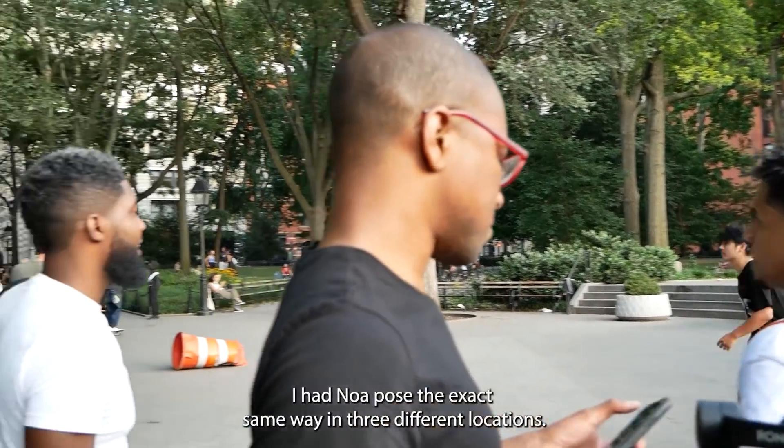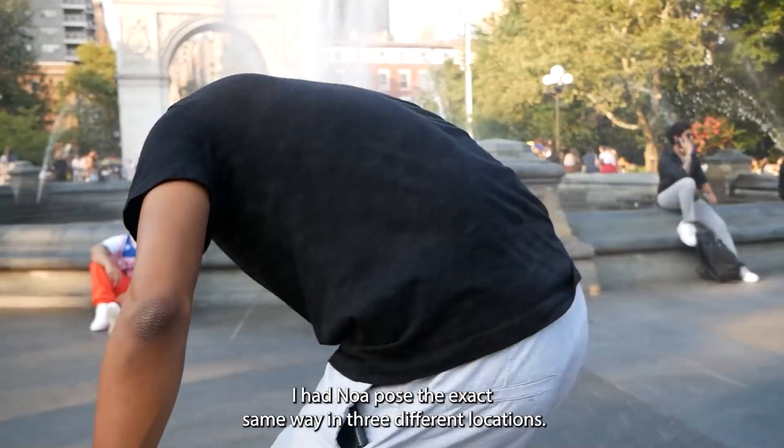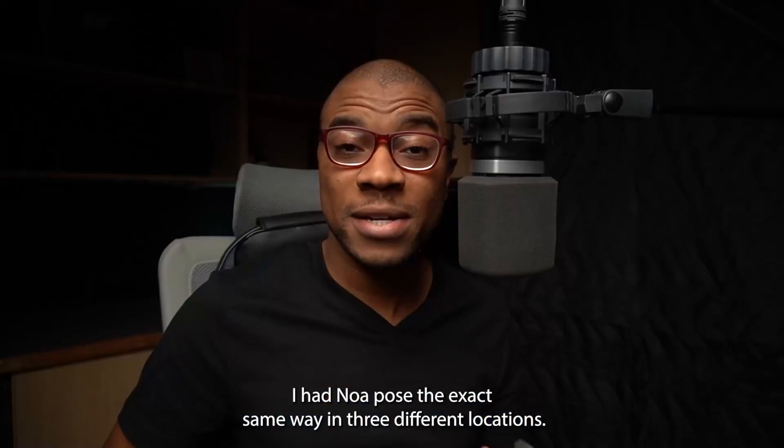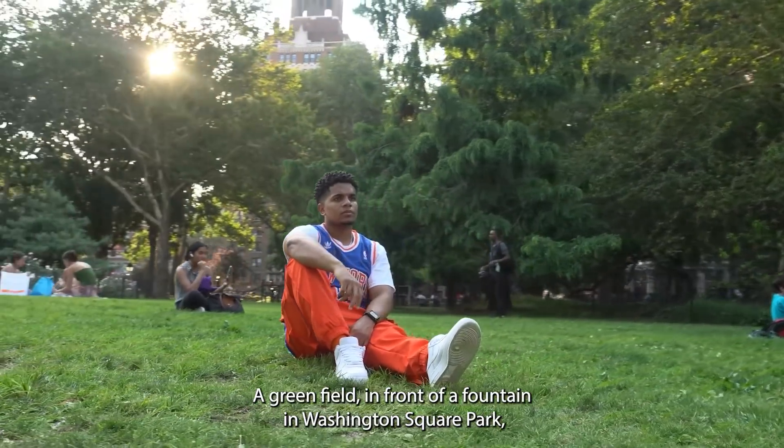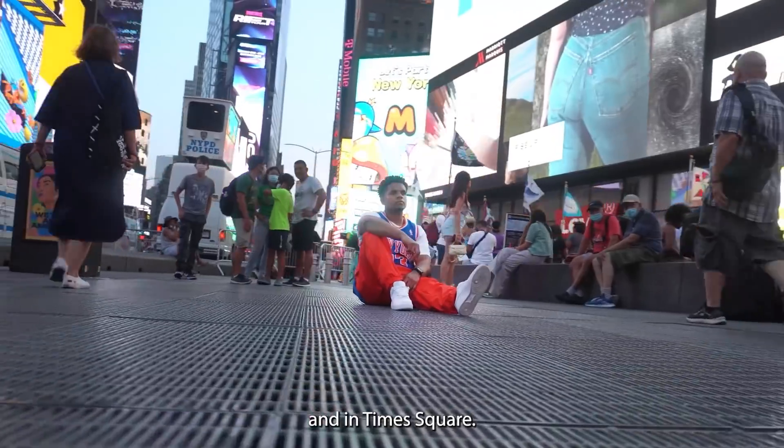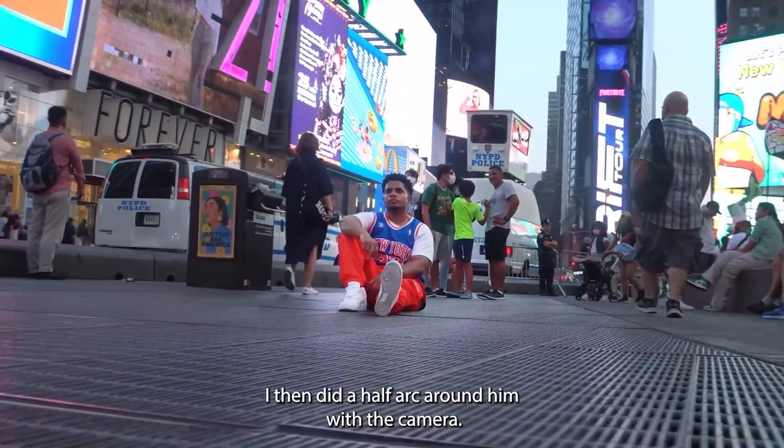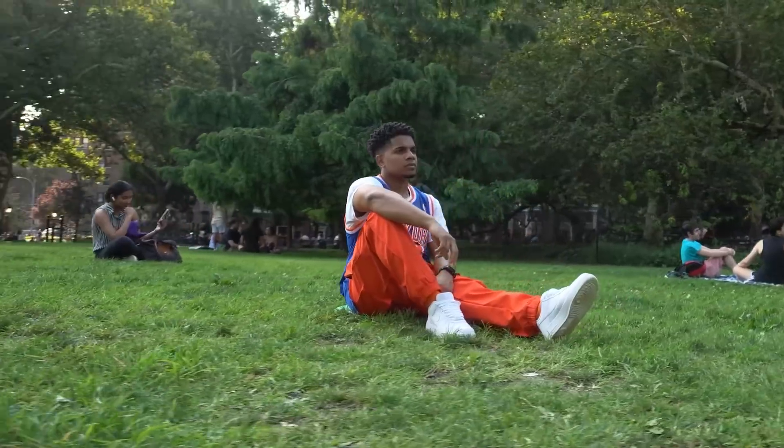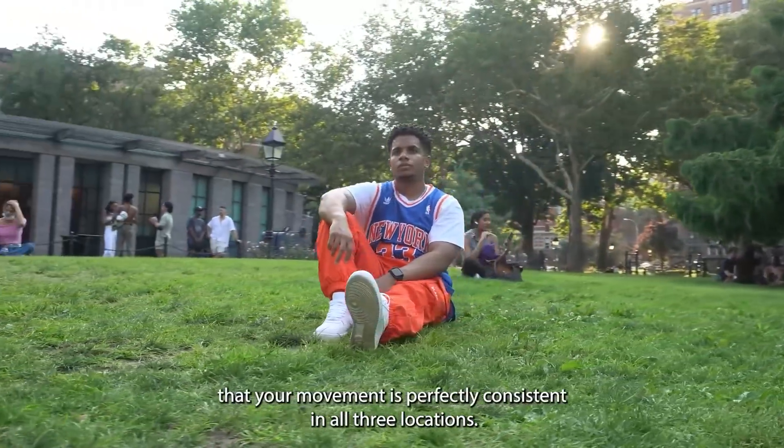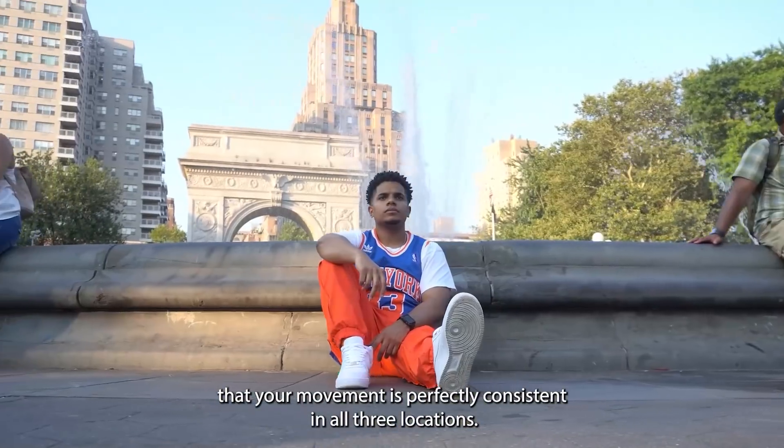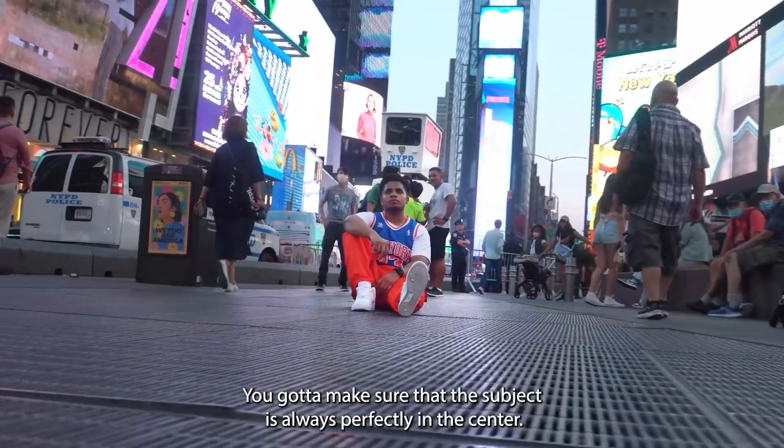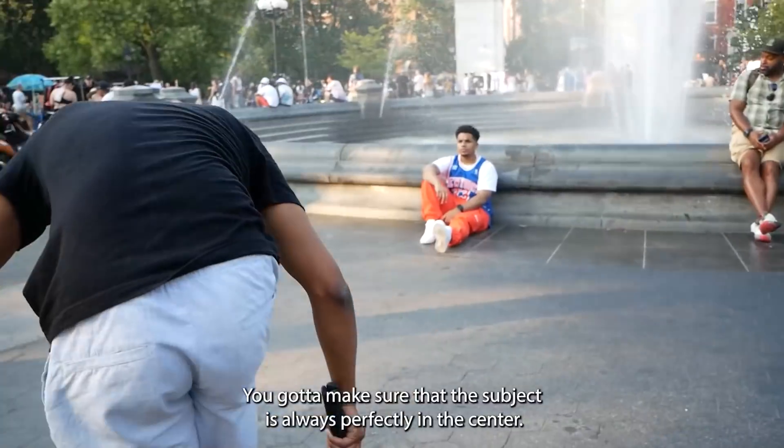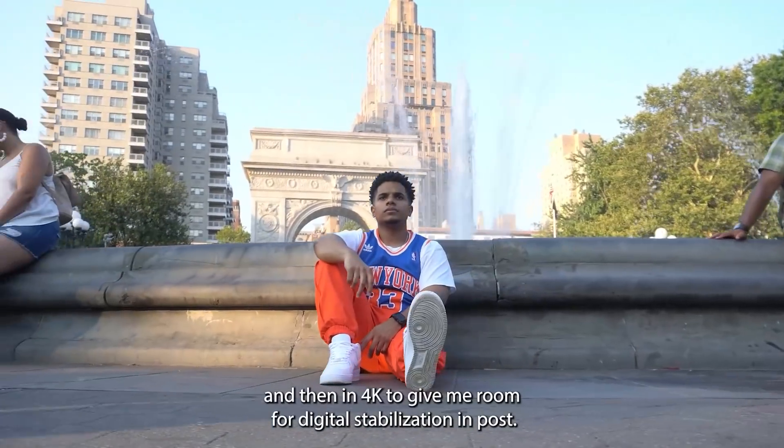Shooting was pretty straightforward. I had Noah pose the exact same way in three different locations: a green field, in front of a fountain in Washington Square Park, and in Times Square. I then did a half arc around him with the camera. A helpful tip might be to make sure that your movement is perfectly consistent in all three locations. You got to make sure that the subject is always perfectly in the center.